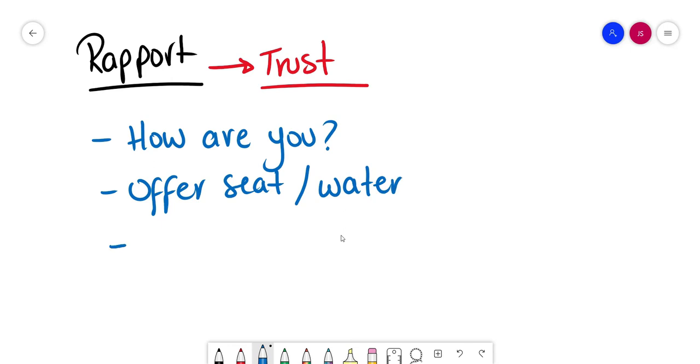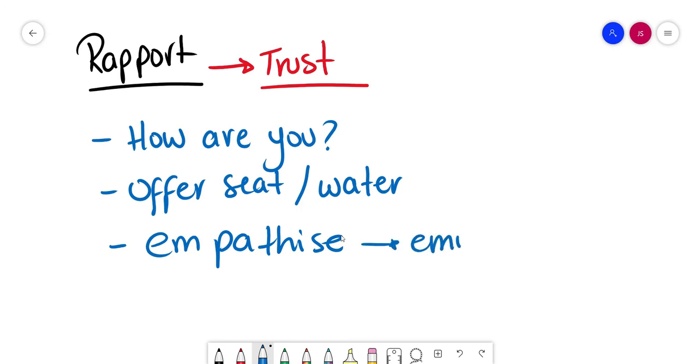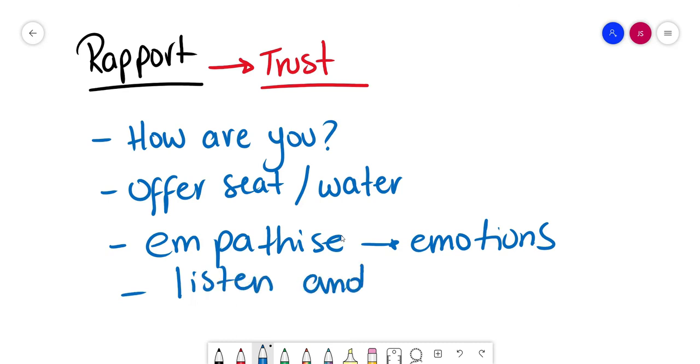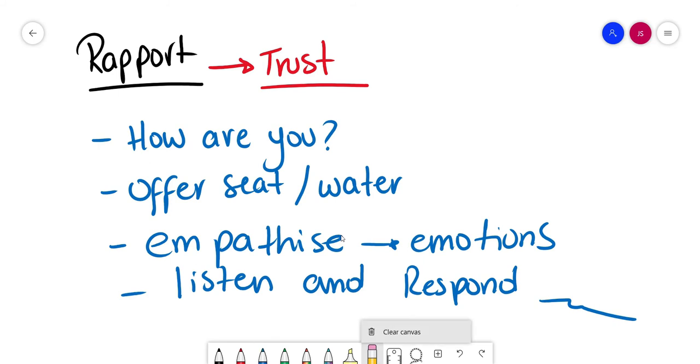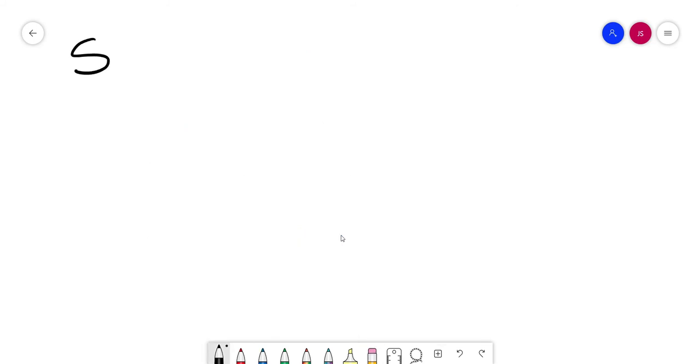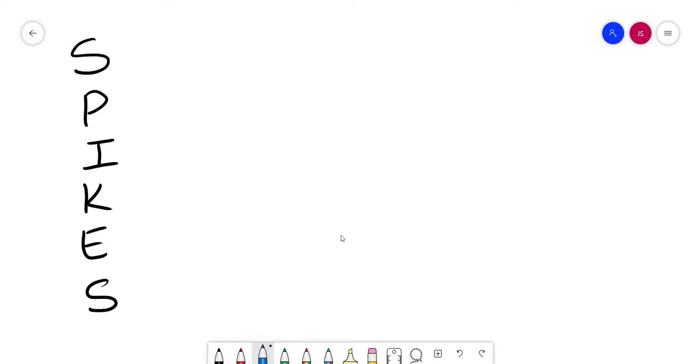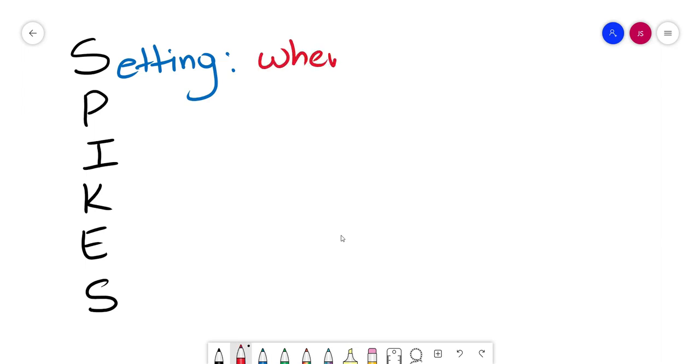You need to learn to empathize with their emotions. This will help build up rapport. You will listen and respond to these emotions accordingly. Now we're going to use the SPIKES approach. This is a helpful way to structure breaking bad news. The S stands for setting, where are we going to do breaking bad news? The P is for perception.